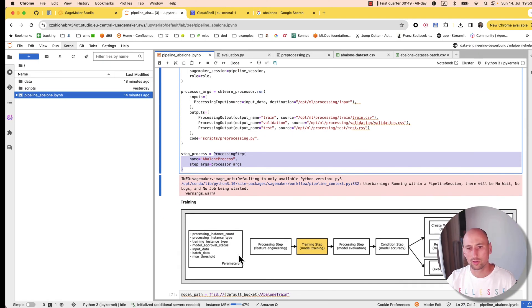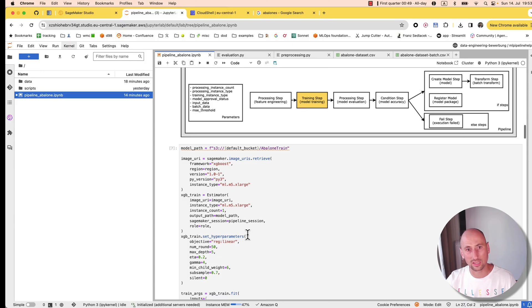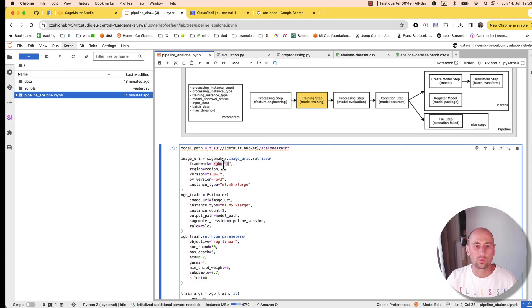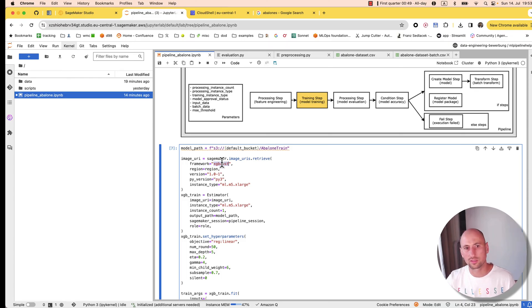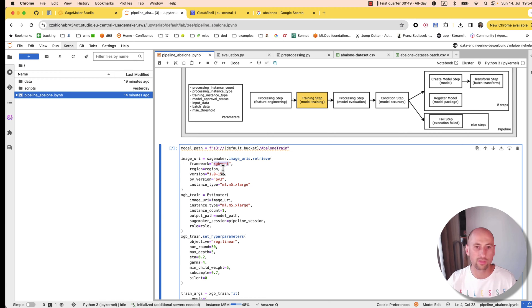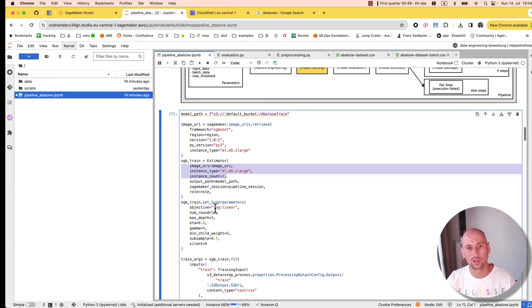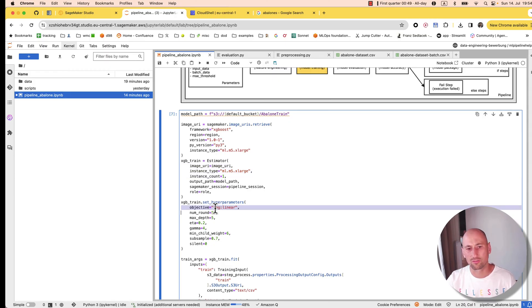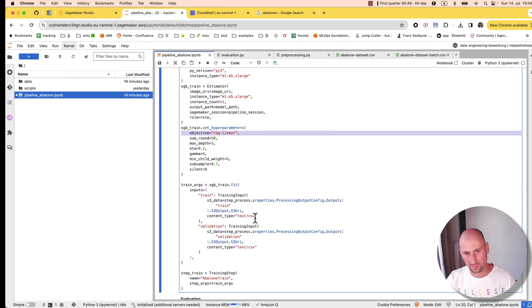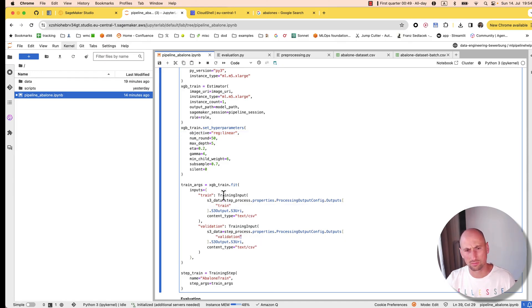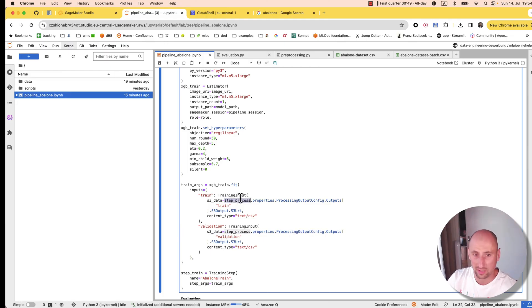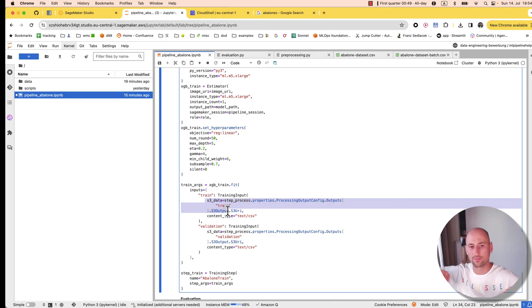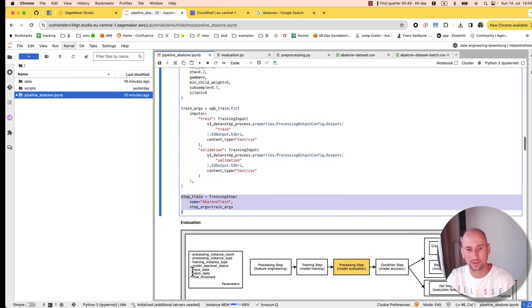Now we're moving on to the training step. Here it gets a bit more elaborate. We're not providing a custom script, but we're pulling the image of this XGBoost algorithm. Same thing, we're providing the instance details that it should run on. It's a linear regression problem. Then we're specifying the train and validation datasets that will take from the previous step. That's how this entire dependency graph is built. Then we create a train step.